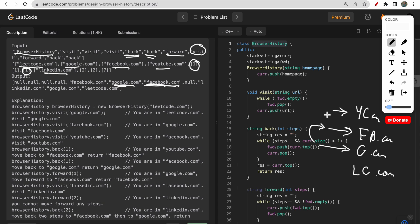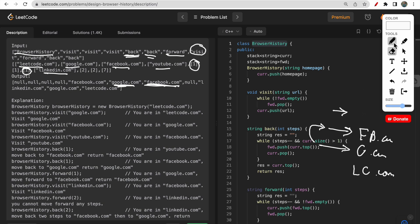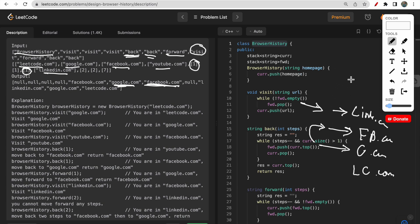Then we visit a new site — linkedin.com — from facebook.com. The key thing here is: when you visit a new site, all sites that were ahead in the forward history get erased. So youtube.com is deleted, and the current pointer becomes linkedin.com. This is how a browser works.